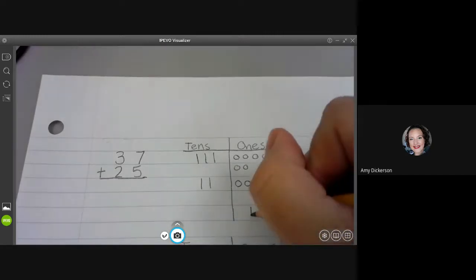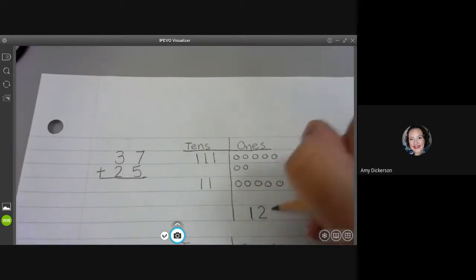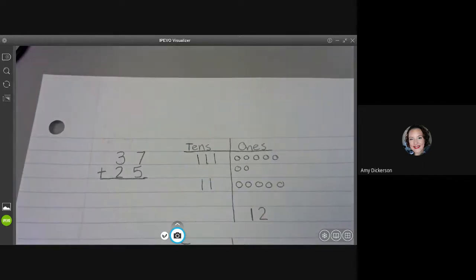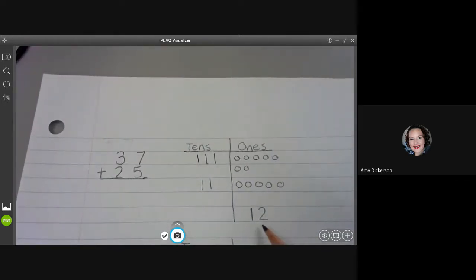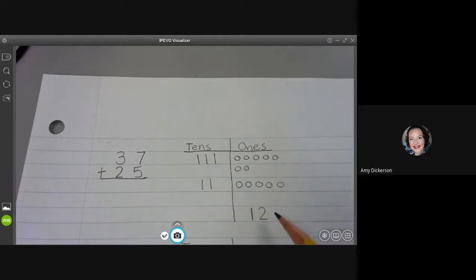I'm going to write that number right here. When I look at this number, I notice something really important. There is a ten in this number. This is the ones place though so a ten can't stay here.